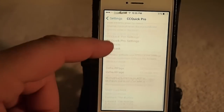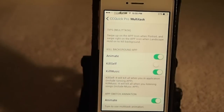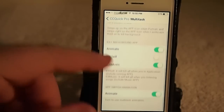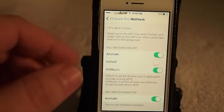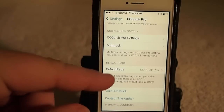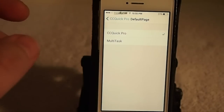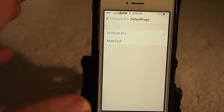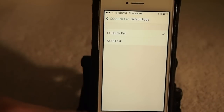You can do some customizations for your multitasking — you can turn animate on and off, kill itself, kill music, animate — and you can set the default page here for your CC Quick Pro settings.